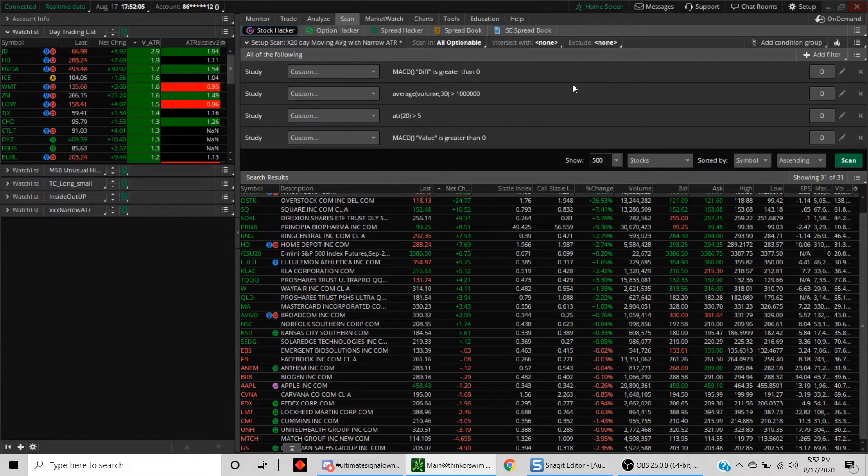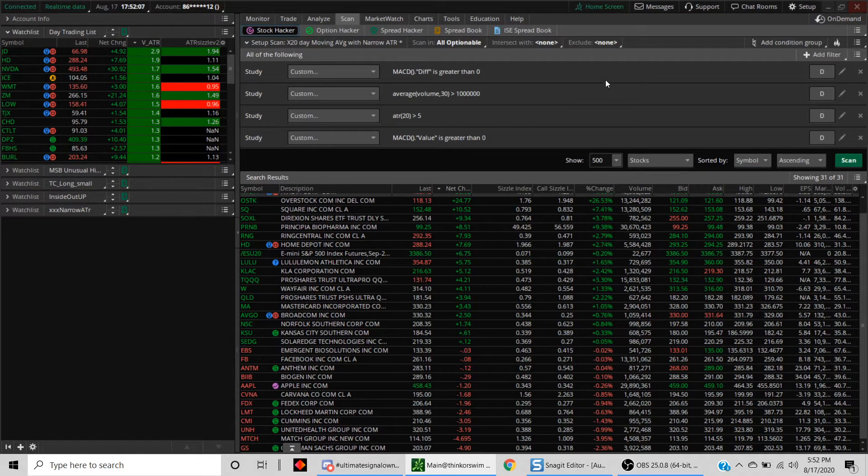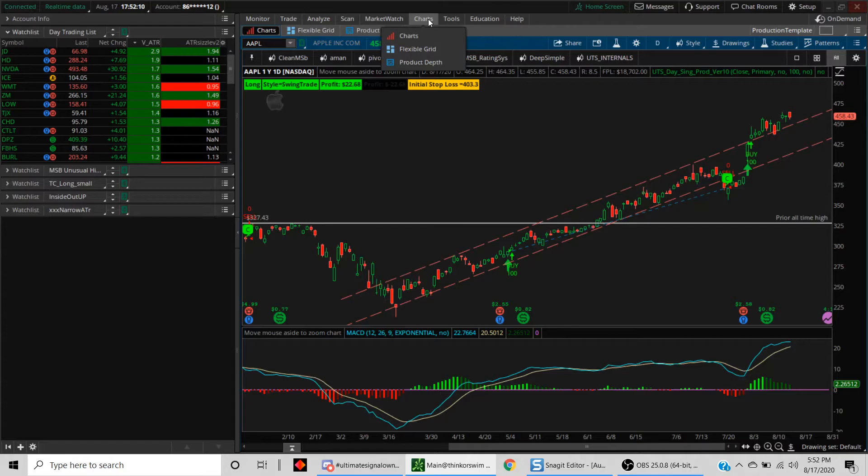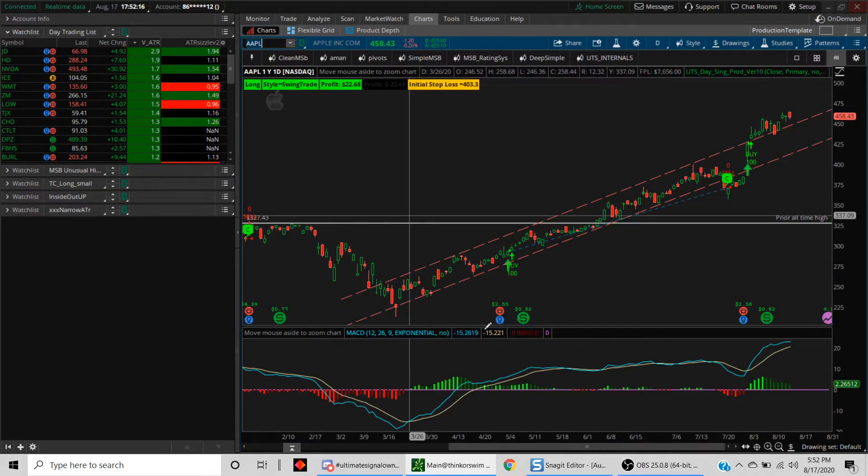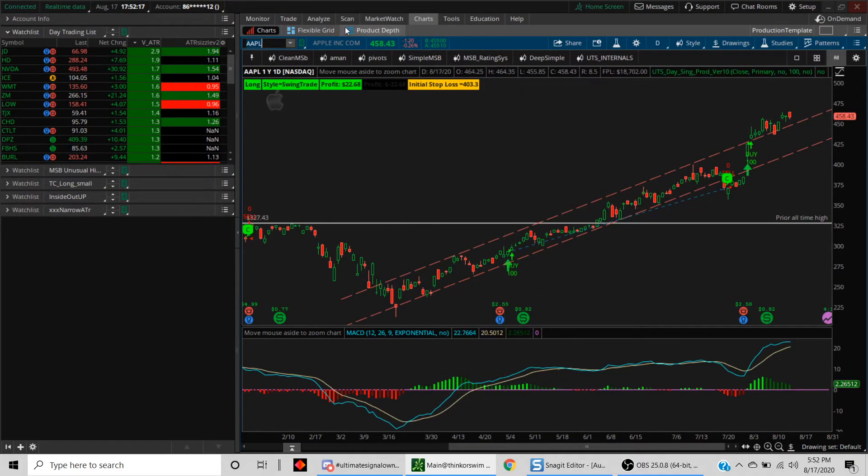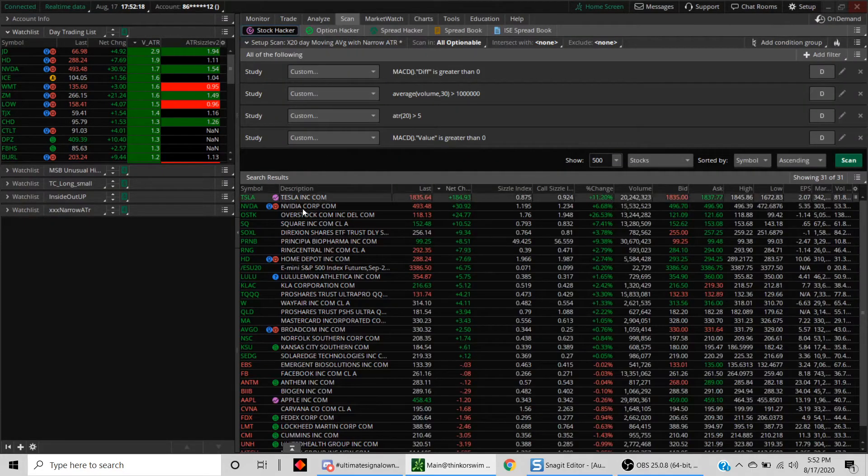Of course, for creating more complex scans, you need to be a little bit more proficient in ThinkOrScript programming, but for simpler stuff, you don't need to. We'll just take a look at some of the trades from today as well.